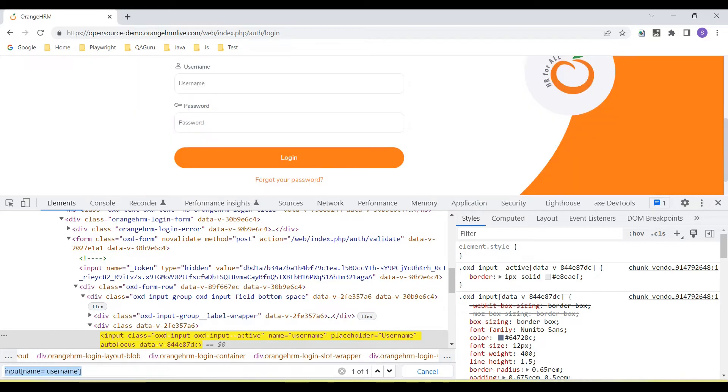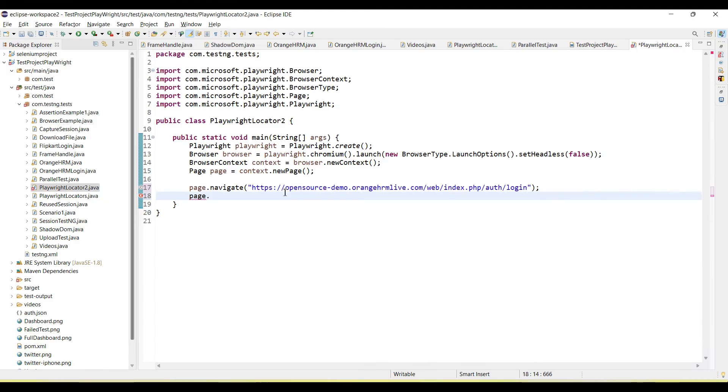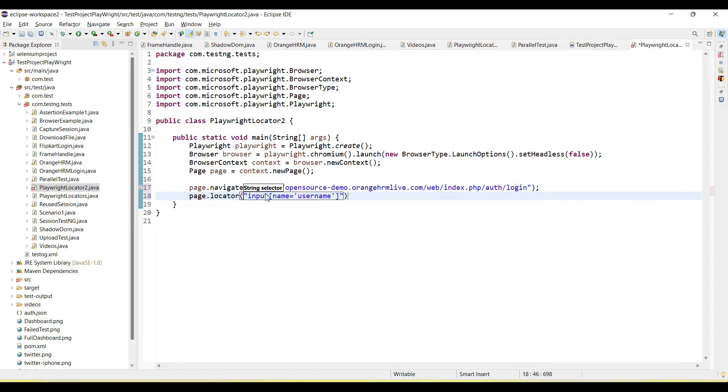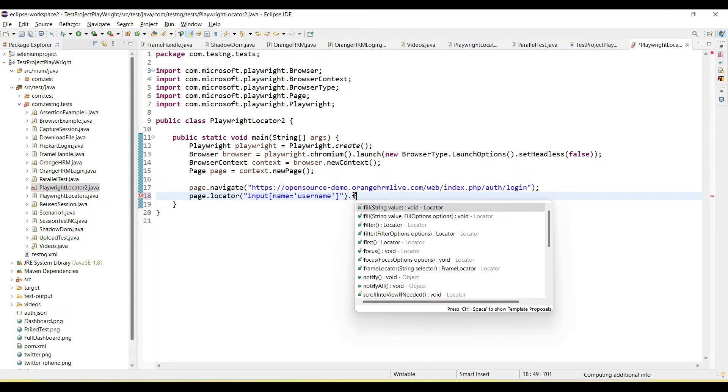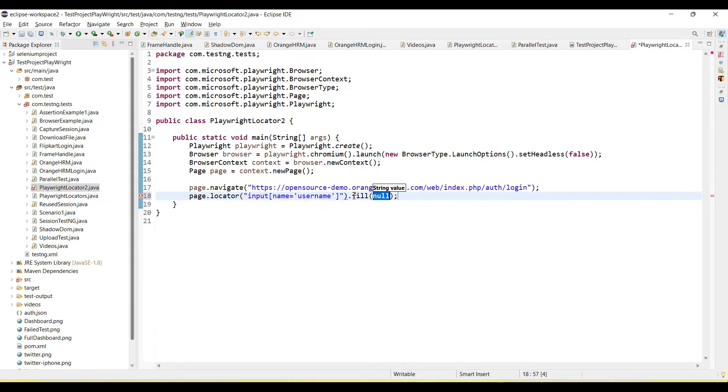Let's use this in Playwright. We can call here the page.locator method. Then pass the selector. So I am passing CSS selector here. Then for the input we need to call the fill method and enter some value like I am entering here testing.